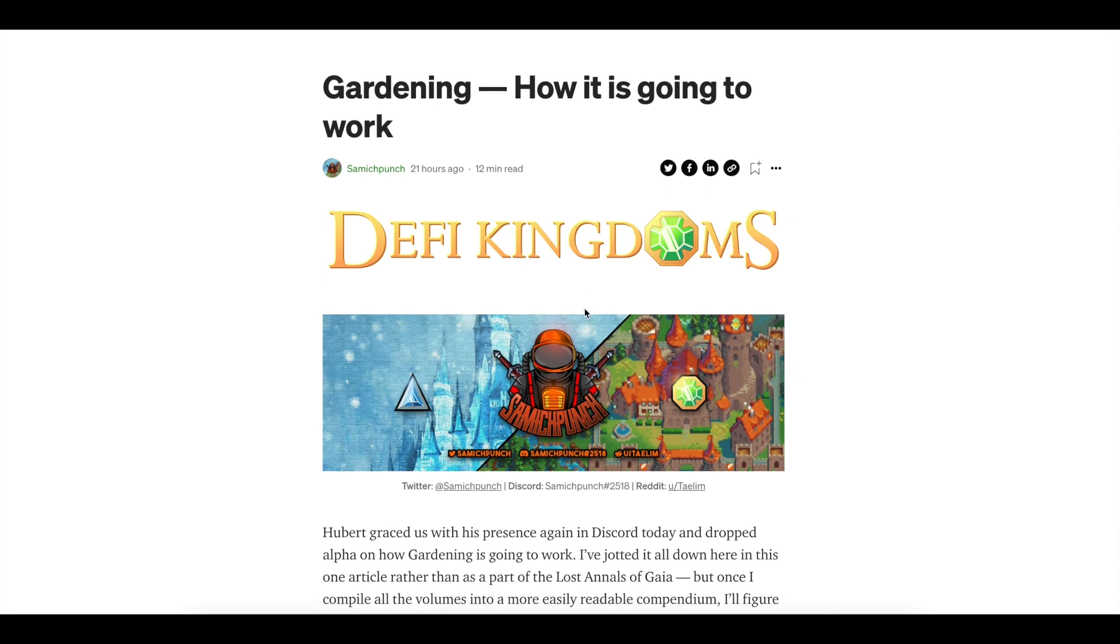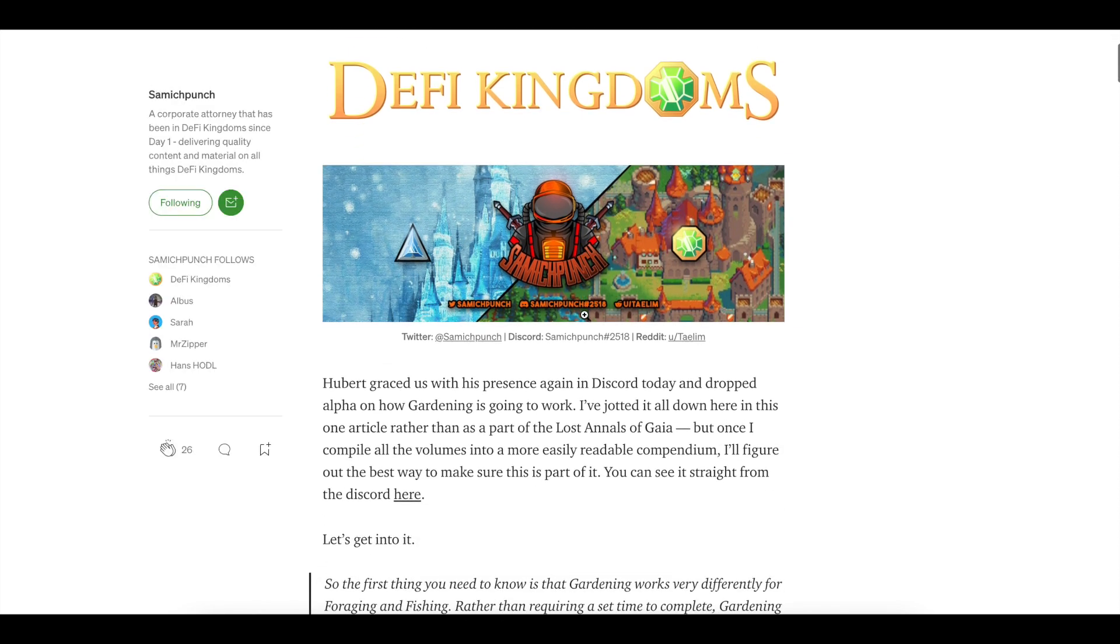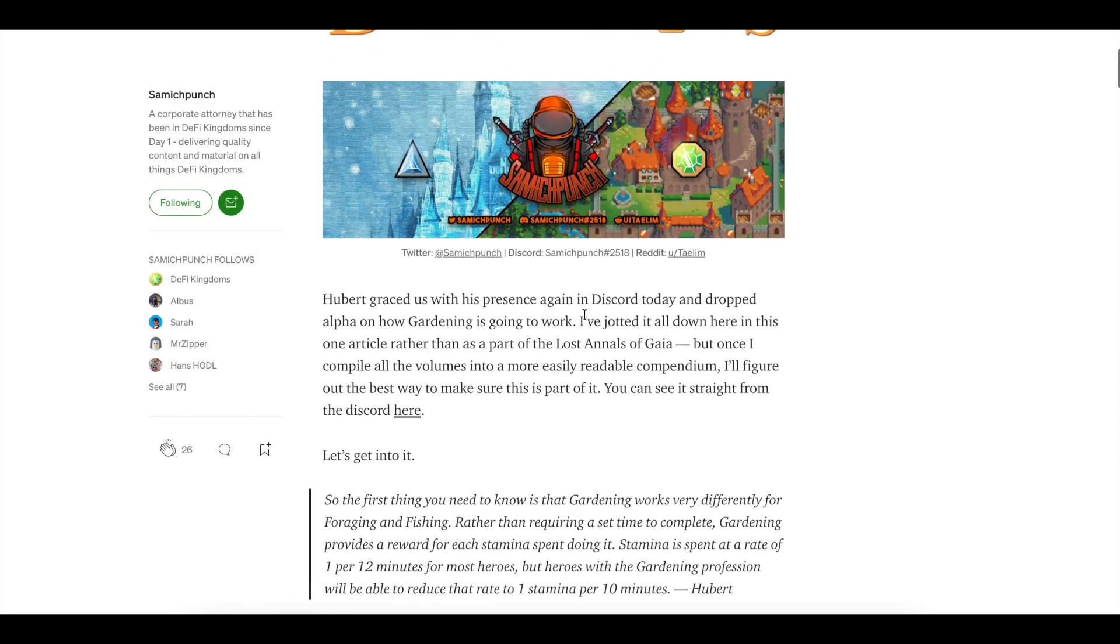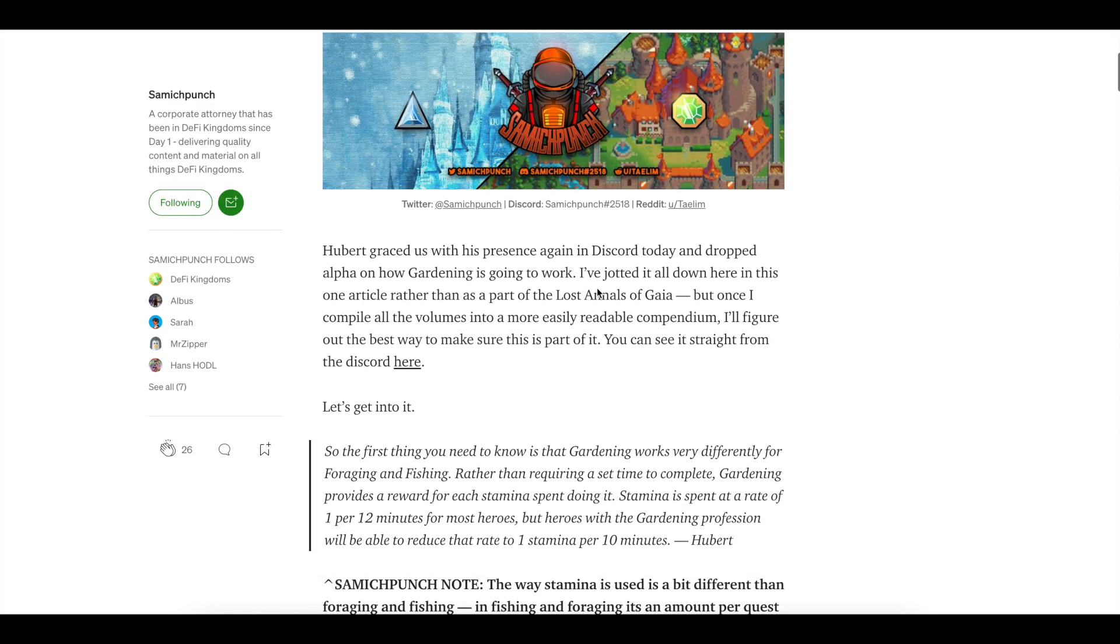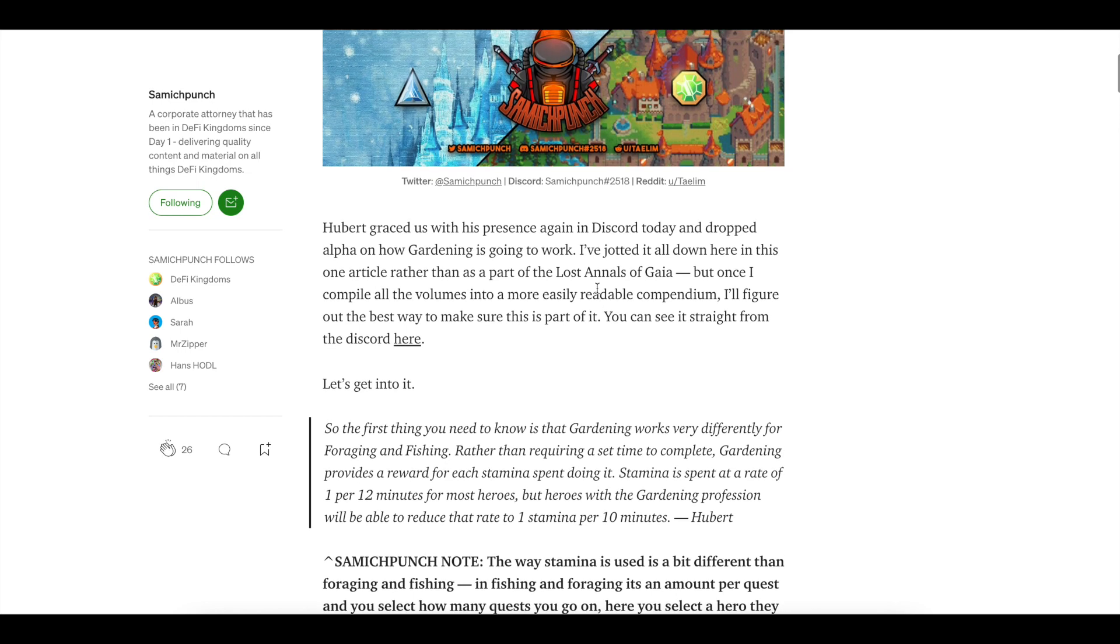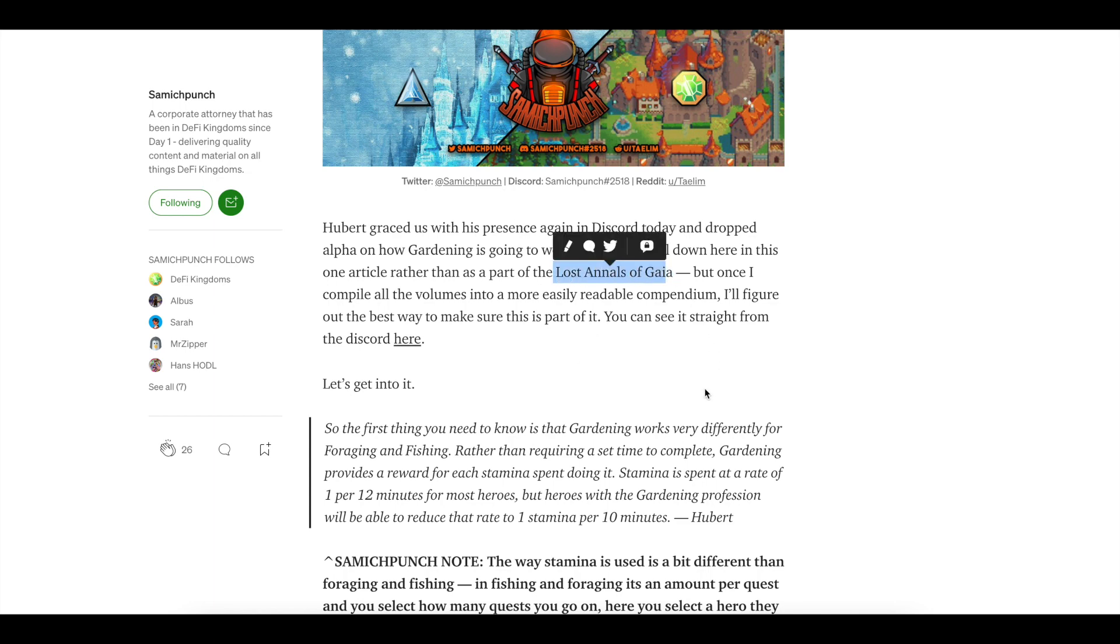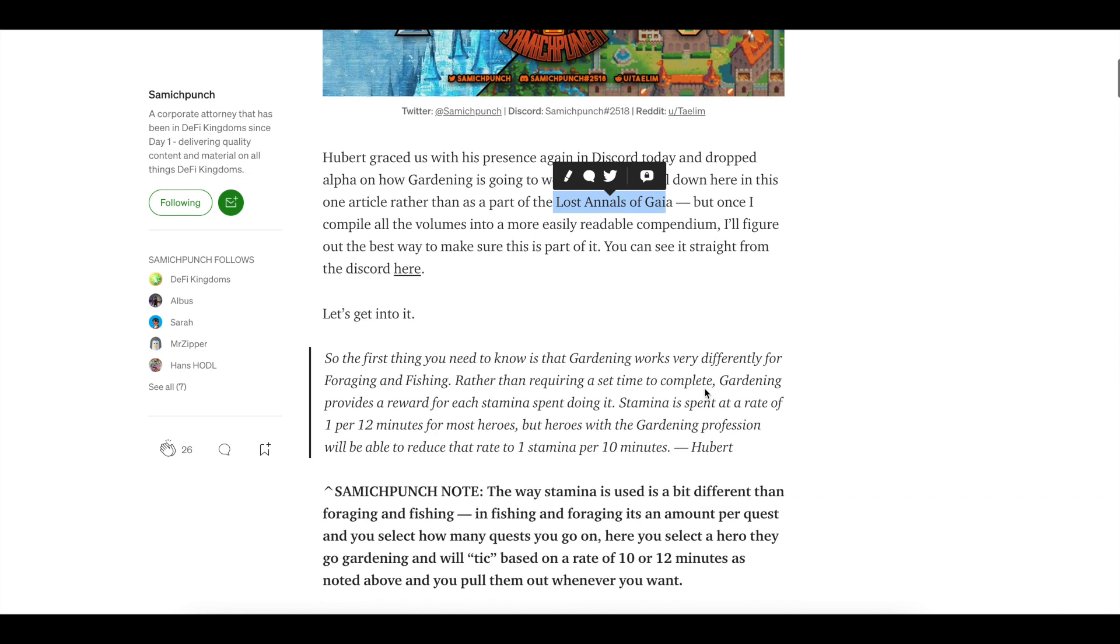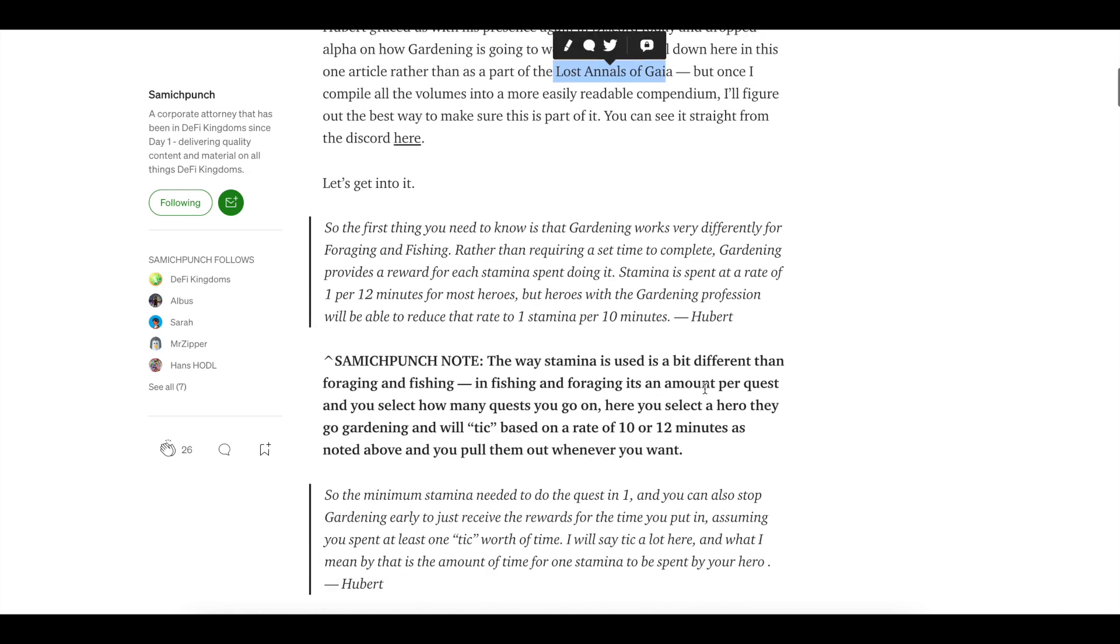Let me go ahead and show you in the gardens on the mechanics. Ricky Bobby, he's going nuts and ham. Let's go ahead and go to the articles with Hubert. This is from Sandwich Punch. Shout out to him. Make sure you guys give him a follow on Twitter at Sandwich Punch and check him out. He calls this the Lost Annals of Gaia. Sandwich Punch analyzes everything. This guy is the go-to for analysis.